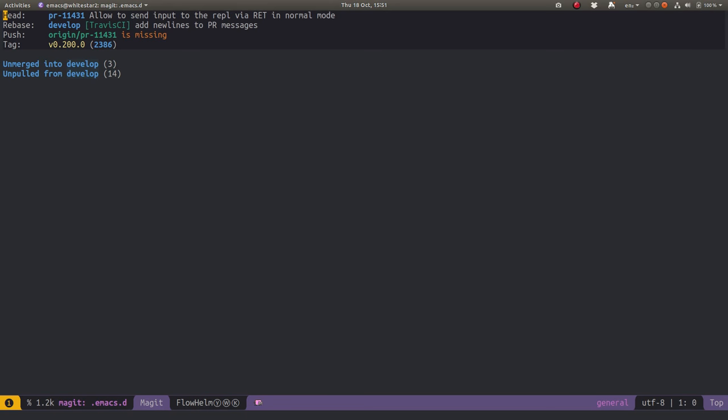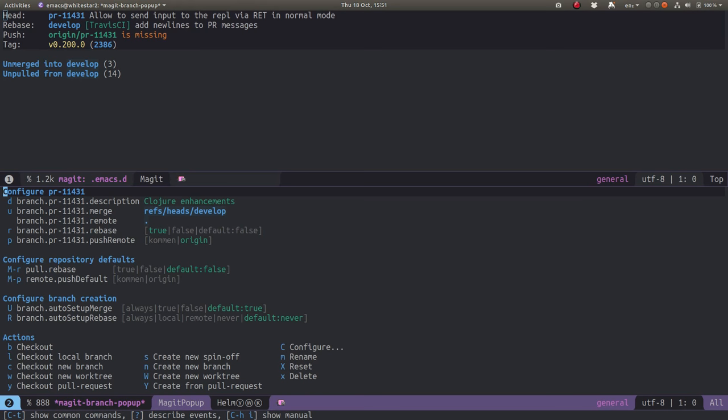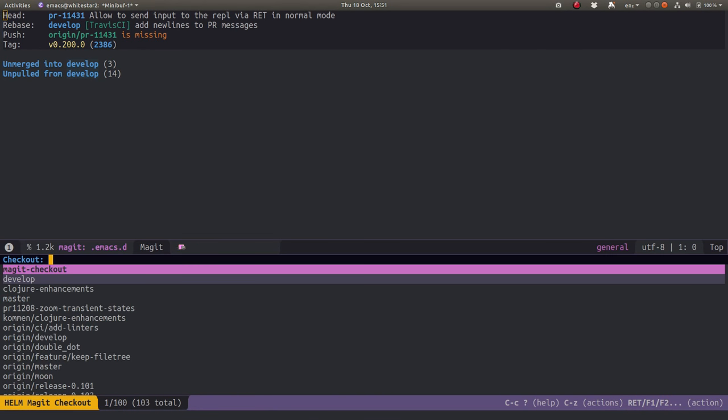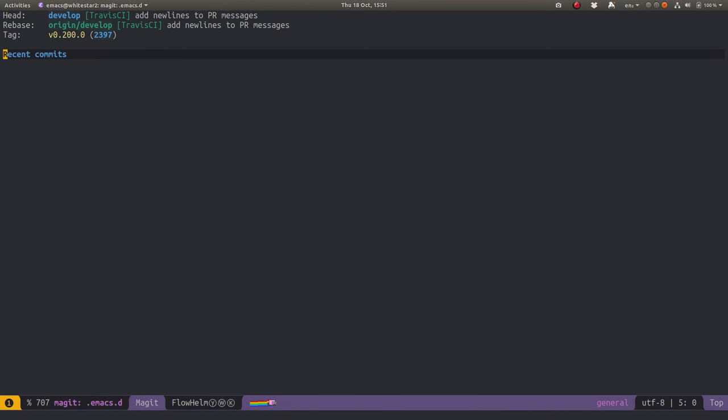If I decide I don't really like that, I can just go back and select B, and then B again to check out. I can just go back and check out develop, and back to where I started from without interrupting anything I'm currently doing.